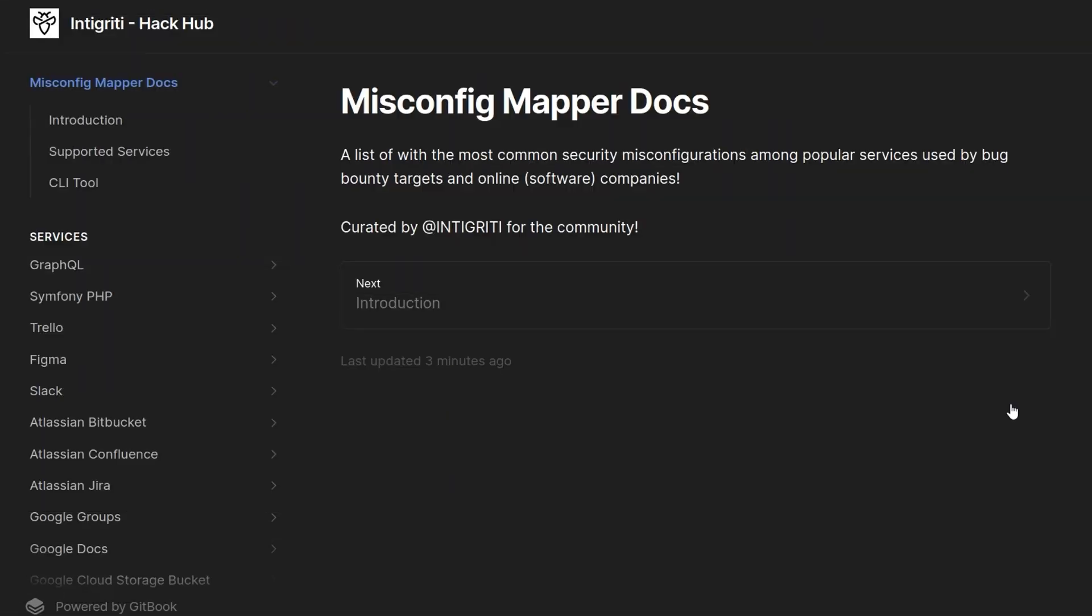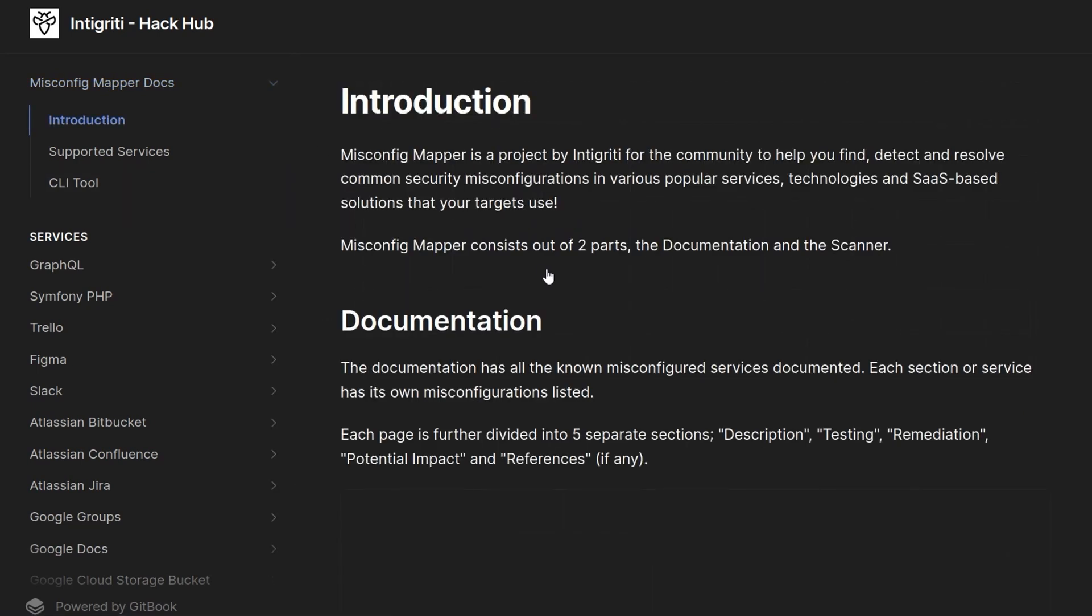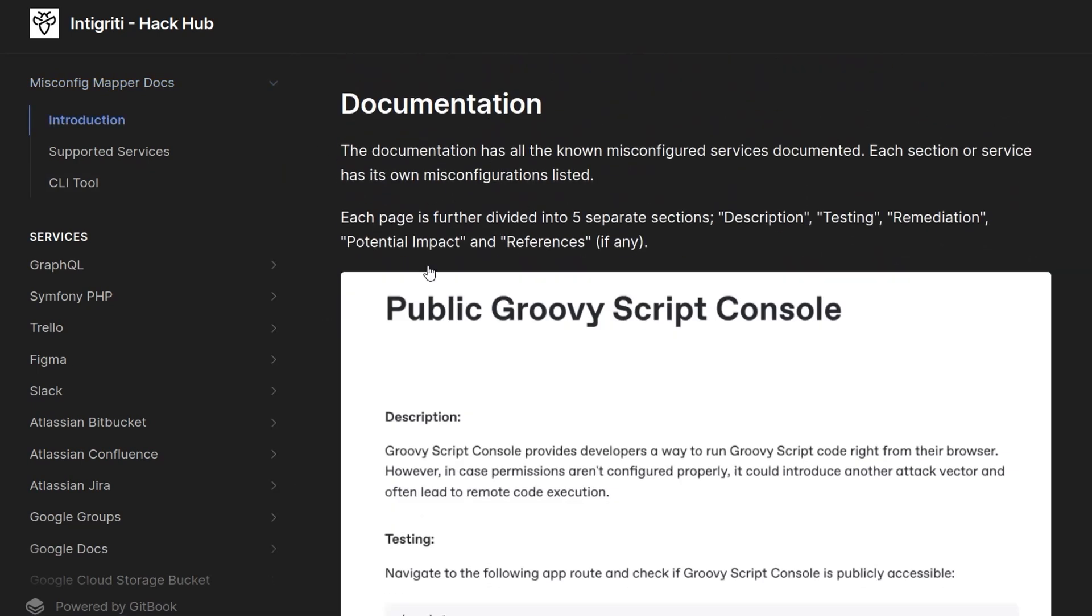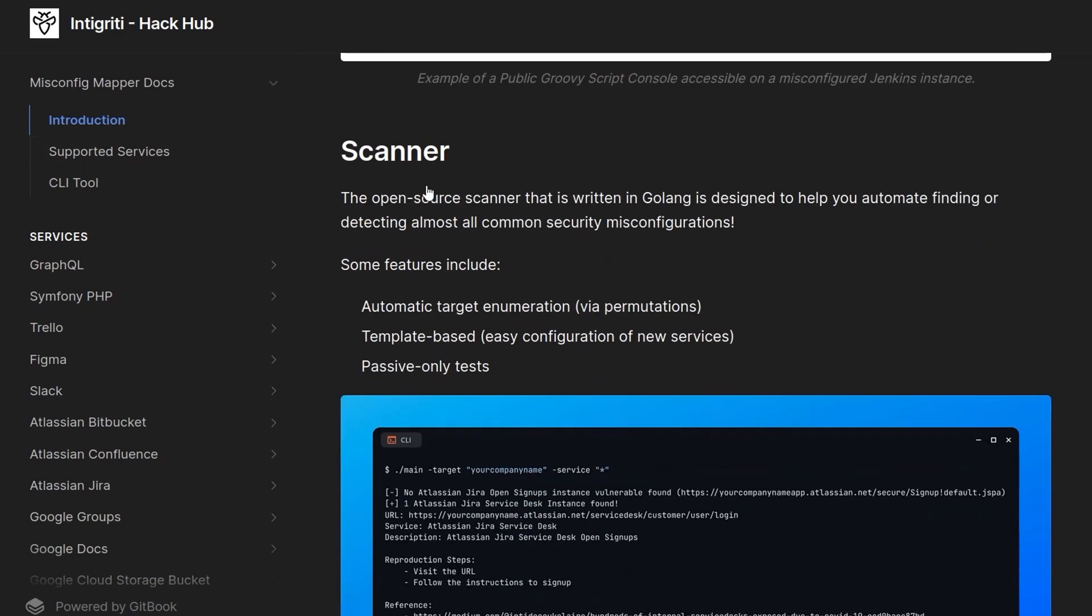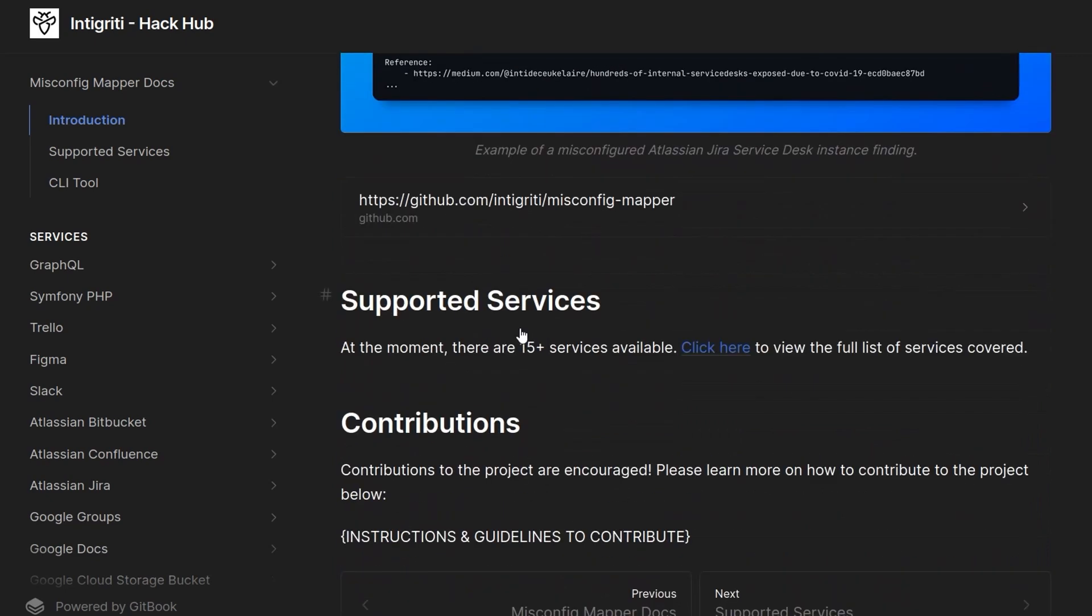I've moved over to the Gitbook at the moment. You can see here this is the introduction, Misconfig Mapper documentation, and if you go into the introduction, you can see that this is broken into two sections. We've got our documentation and then we have the scanner, which you can download from GitHub, and we'll go and do that shortly.